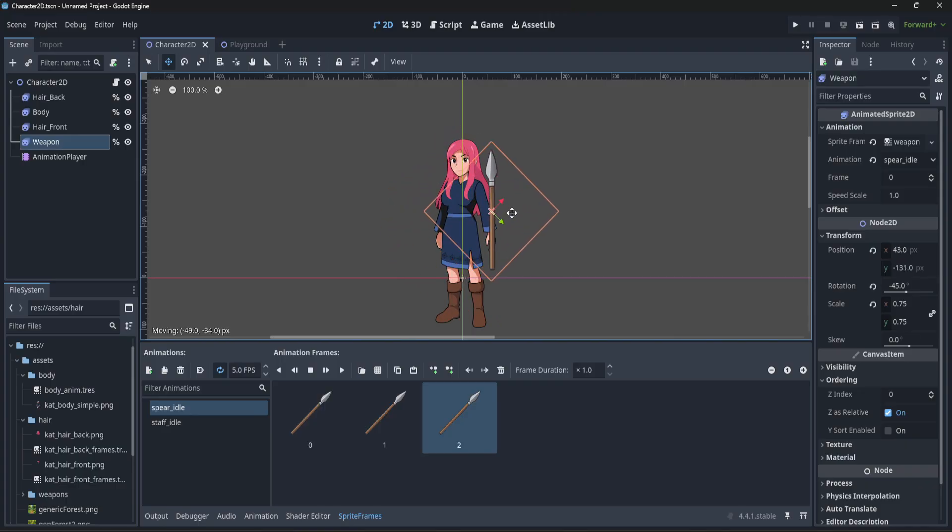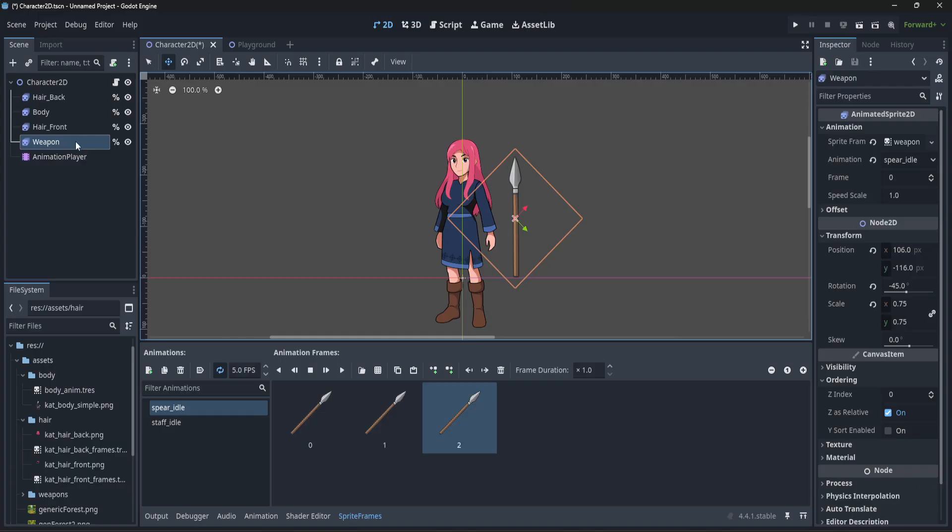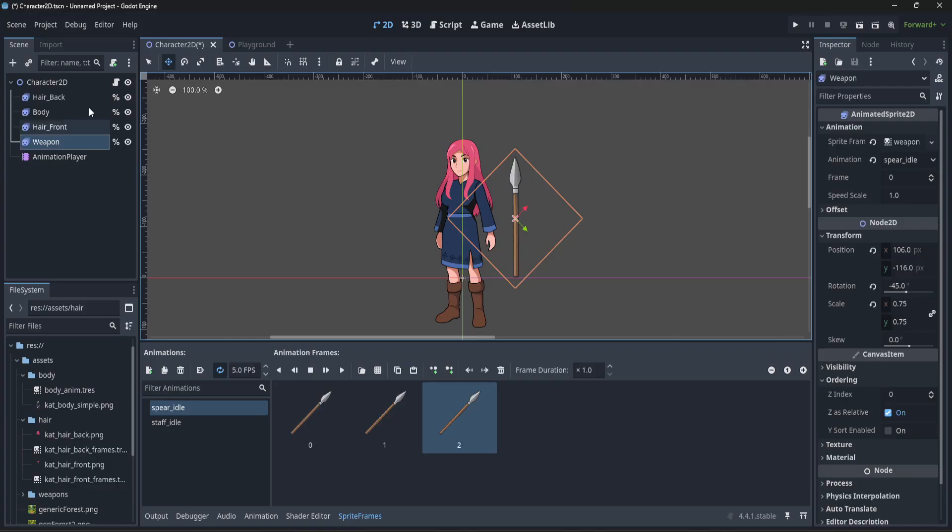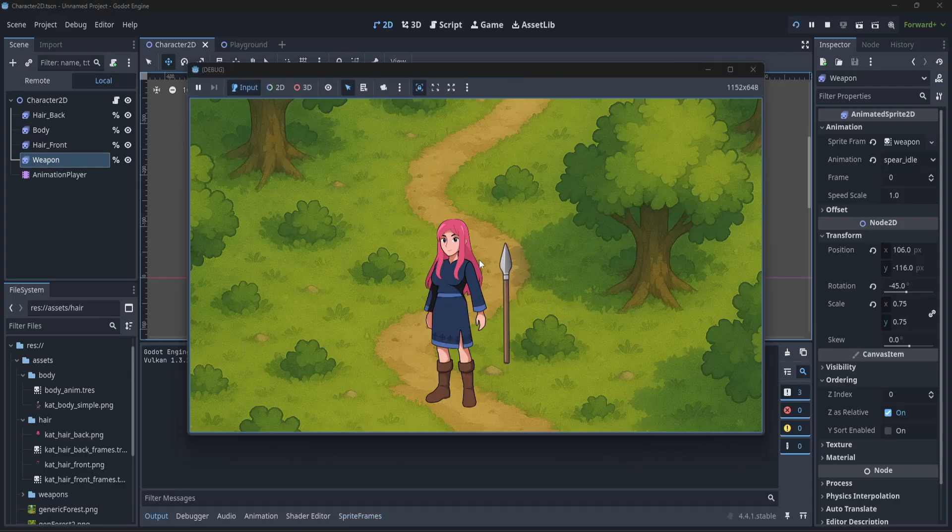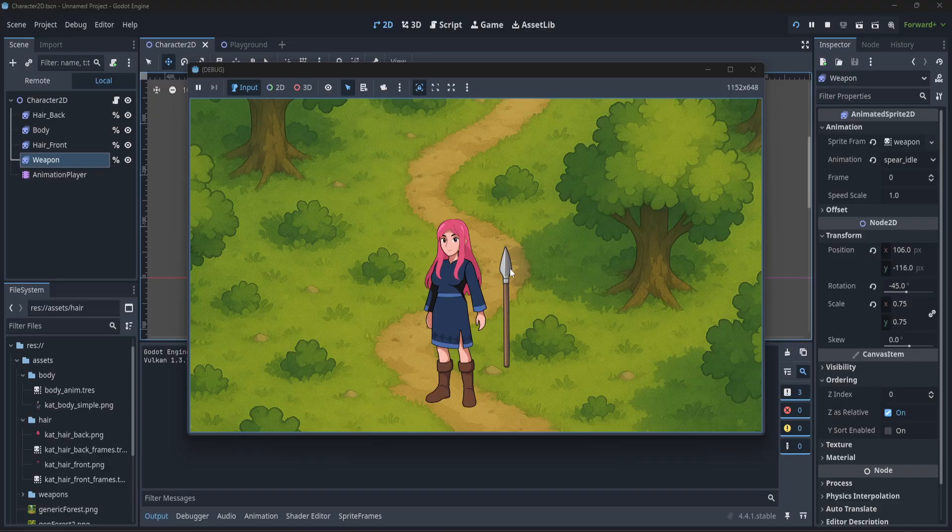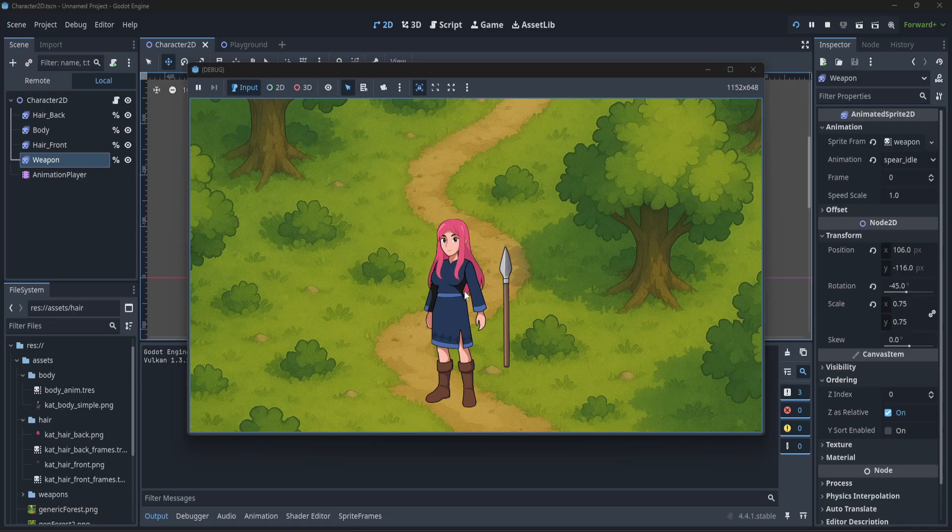So what this allows us to do is have pieces like the back of the hair, maybe we want that to do things separately from the rest of the character. In this case, I've set up a subtle animation, but I'm using a shader to make the bottom of the hair on the back of the character wave left and right. You might have seen that the weapon went up and down. That's a regular animation. The hair moving is a shader effect that I've applied to it.